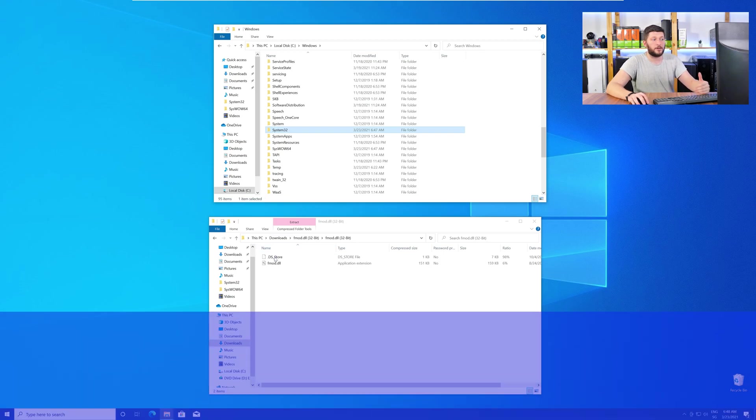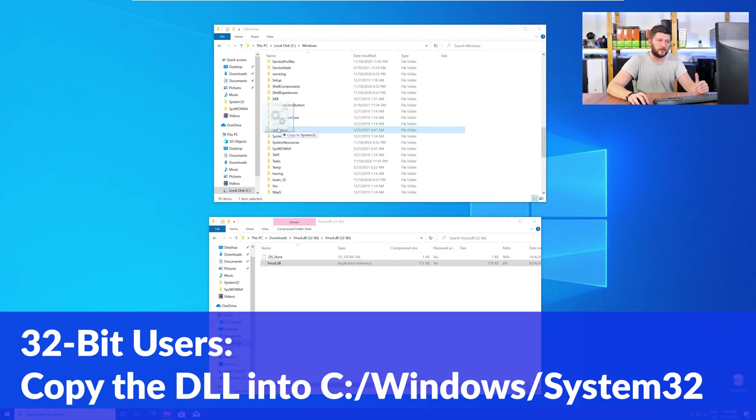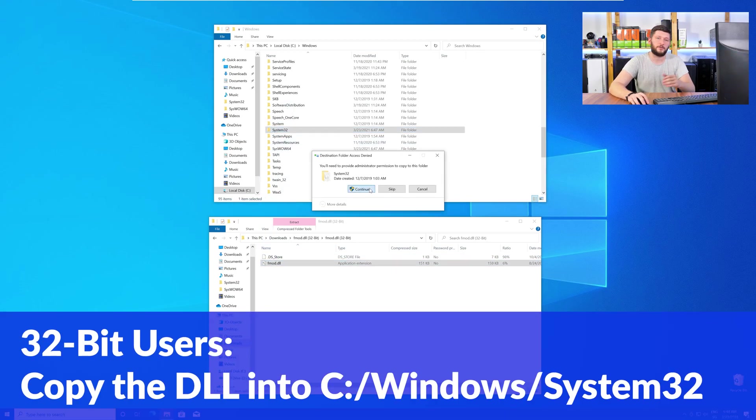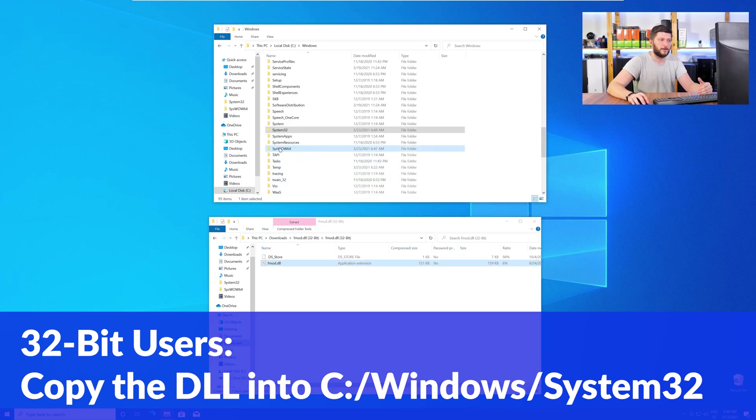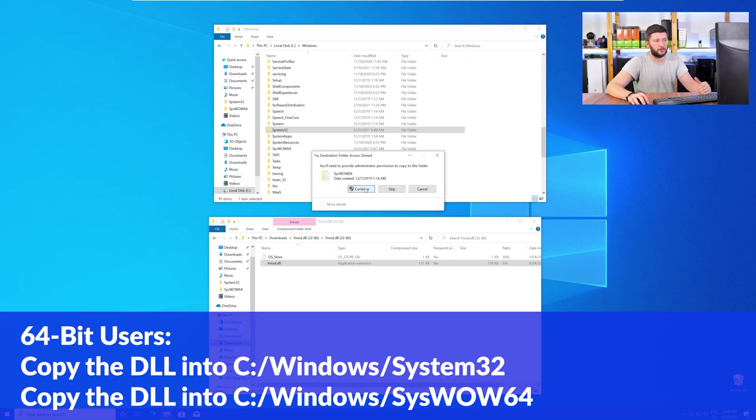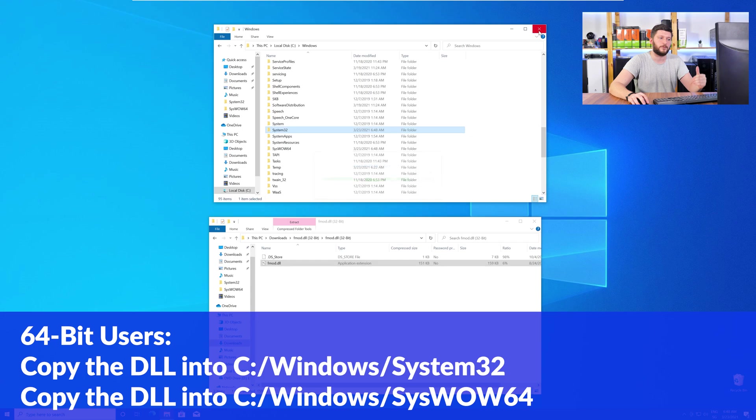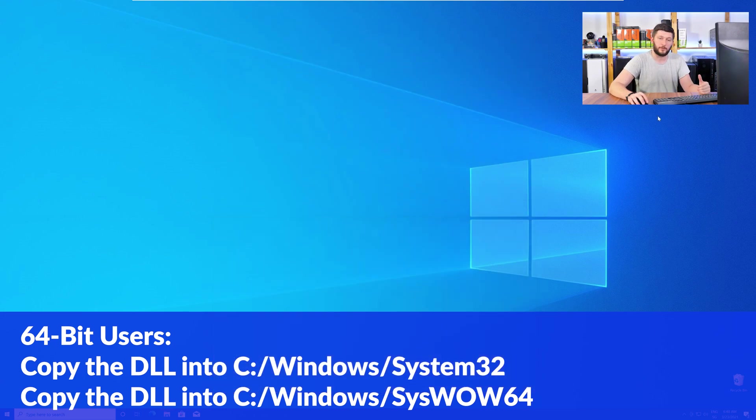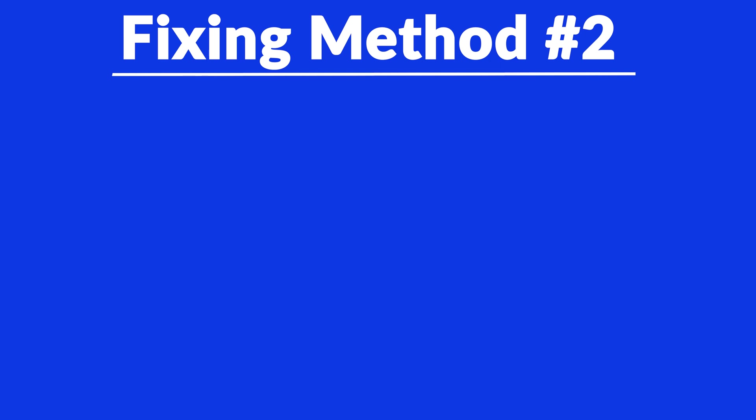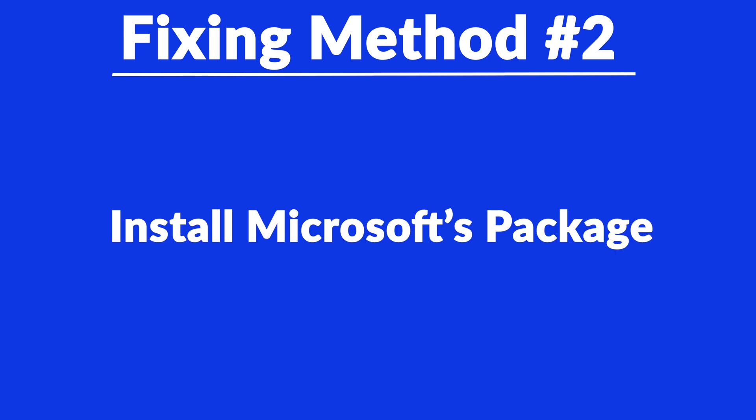Here, the 32-bit users need to drag their DLL into the System32 folder. The 64-bit users need to drag the DLL into System32 and then also into SysWow64. Now, you can close all the windows and restart your PC, and after a fresh restart, the program that was showing you the DLL error should now be detecting the DLL correctly and open up just fine. But there are instances where the program does not want to find the DLL, for these cases, we have a method number two.